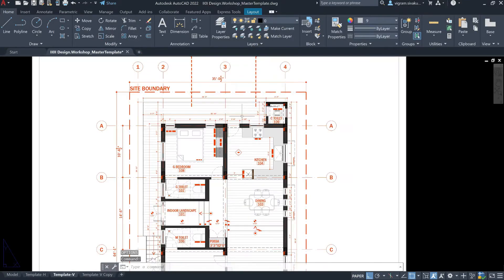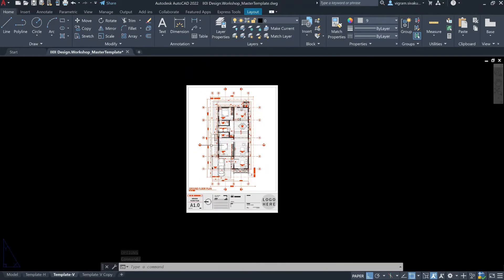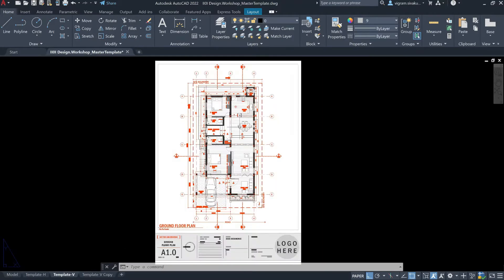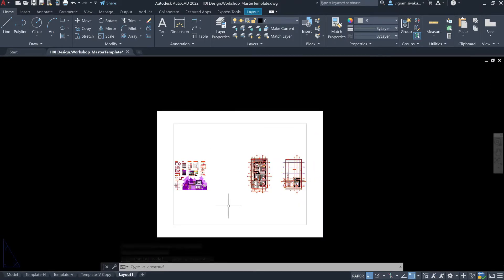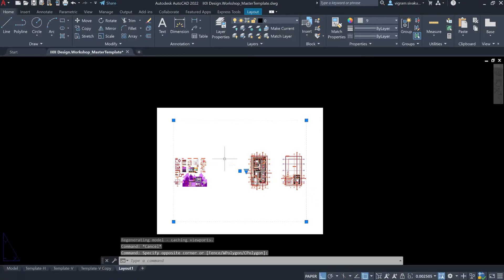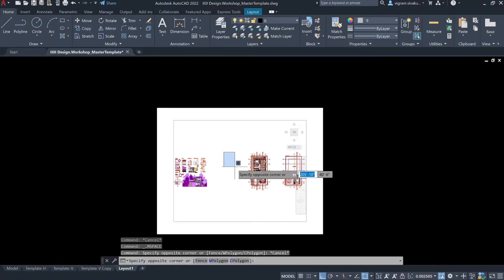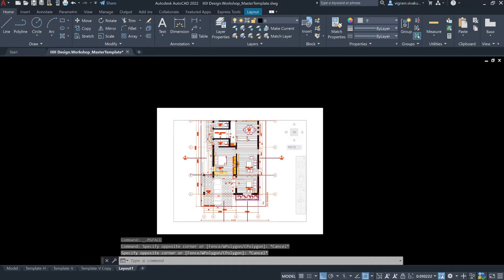Now I can clearly see the paper space. So, let's see how we can set up this in a new tab. This is how it will look if you are creating a new layout. This is the VPort.